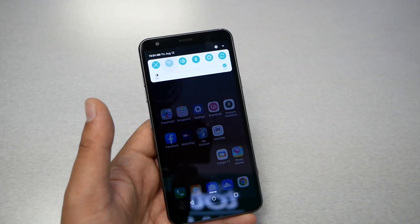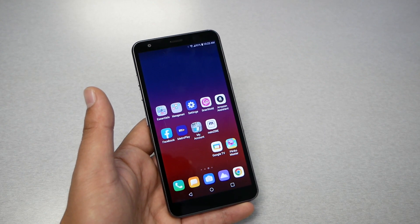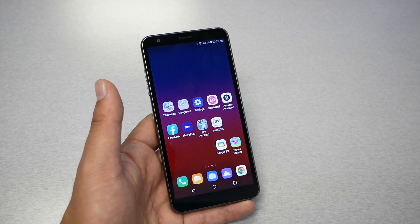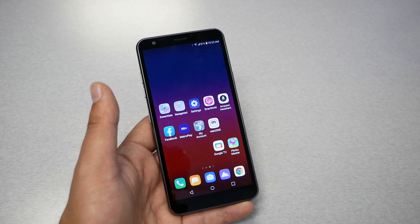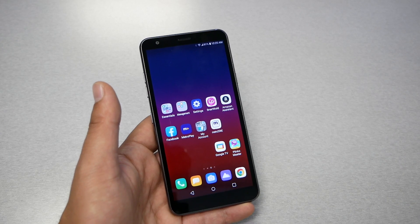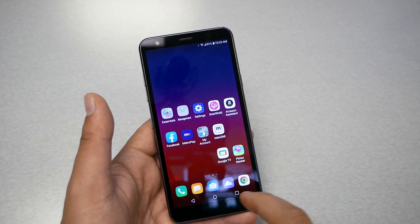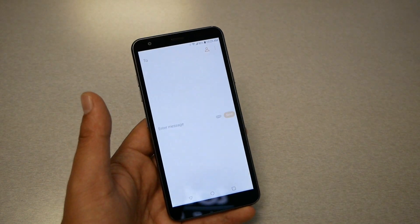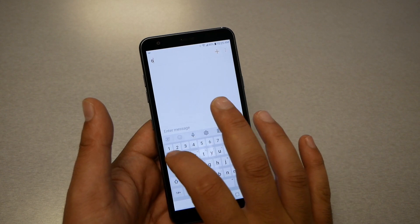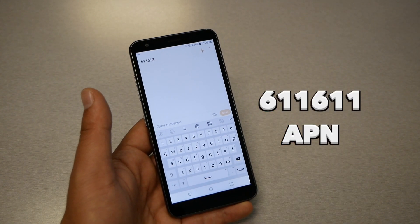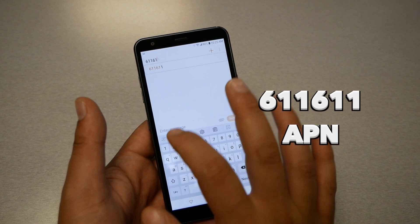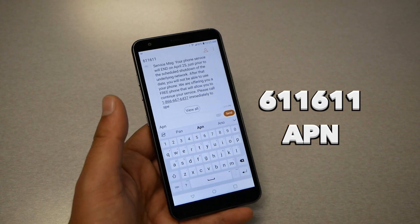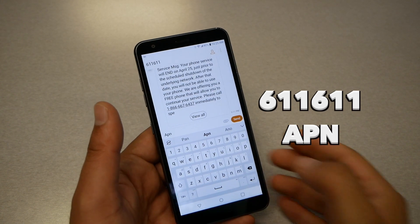The easiest way to set up APN settings is to do it automatically by sending a text message. First, you'll need Wi-Fi at this point since your mobile internet isn't available. Connect to Wi-Fi if possible. If you don't have Wi-Fi at all, don't worry — I'll walk you through the manual steps next. With Wi-Fi connected, head to your text messages, create a new message, send it to 611611, type the word APN, and hit Send.